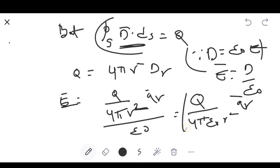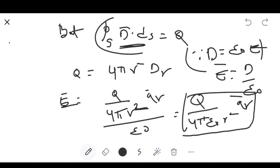This is the same formula we obtained earlier by Coulomb's law at the starting of the chapter. By applying Gauss law, we obtained the same result: E̅ = Q / (4πε₀R²) Âᵣ. This demonstrates the use of Gauss law to obtain D̅ and E̅. If you know D̅, you can calculate E̅ by using the relation E̅ = D / ε₀.